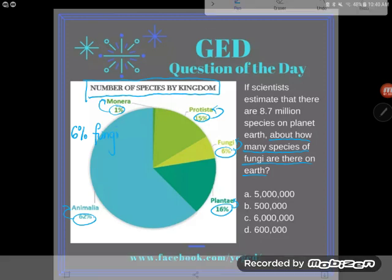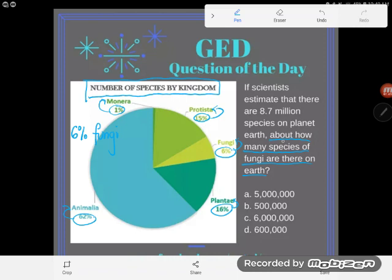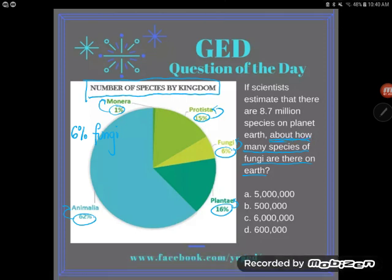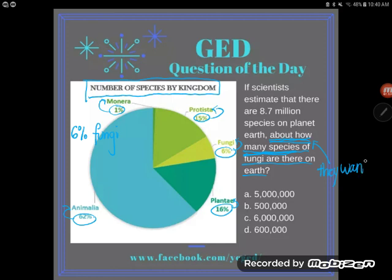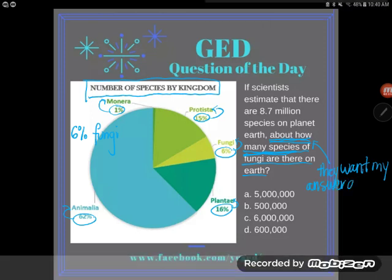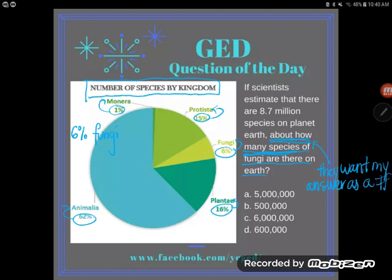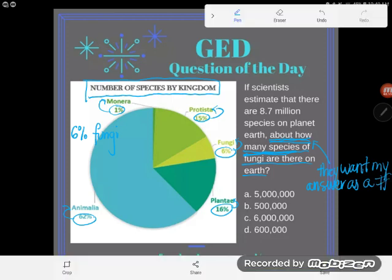But take a look at my answers here. What I was asked was not what percent — it says about how many species of fungi are there on Earth. How many, not what percent. They do not want my answer as a percent; they want my answer as a standard number, not a ratio or a percent. So I'm going to have to do some work to figure out what 6% represents in terms of number of species.